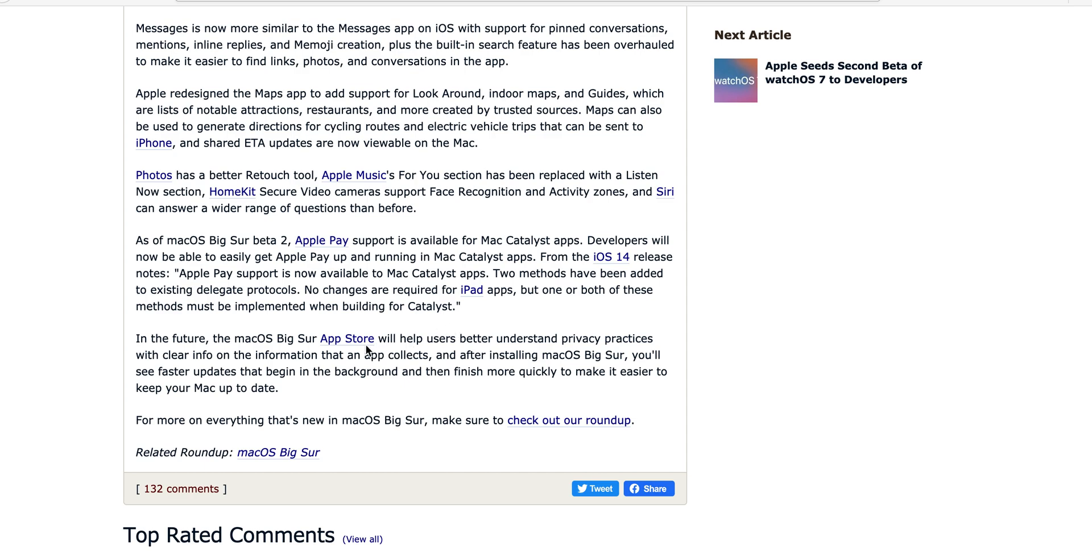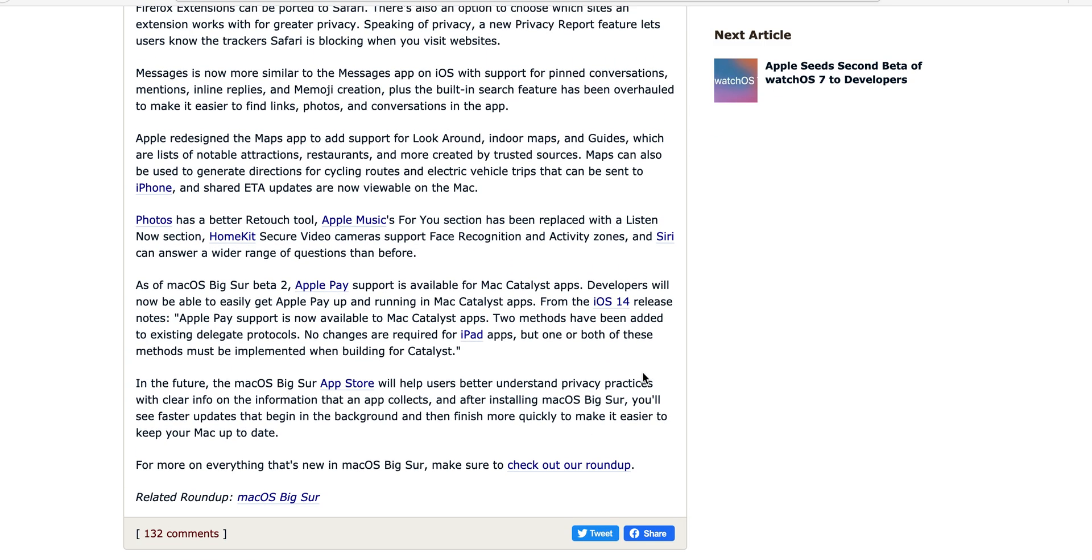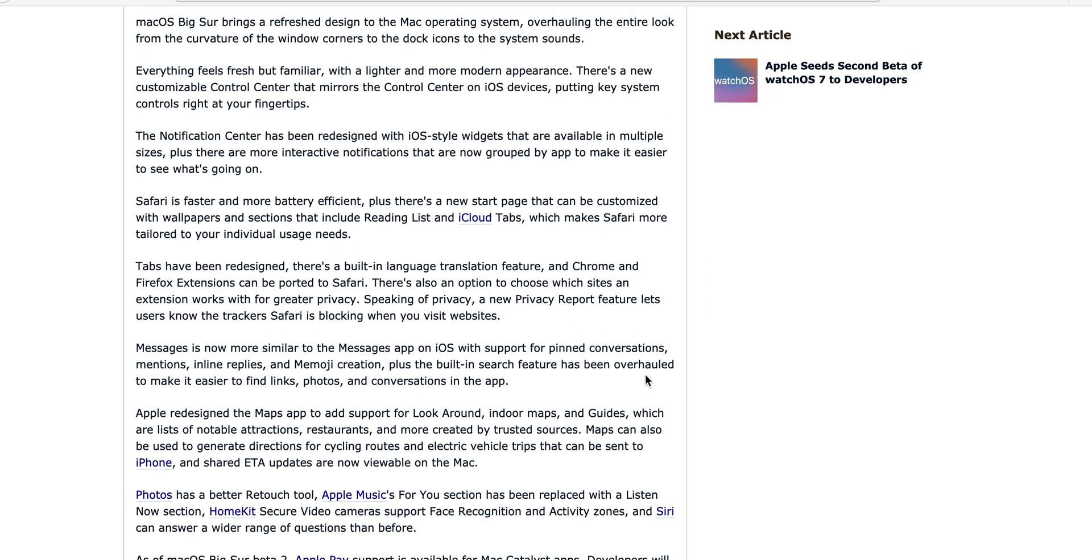In the future of macOS Big Sur, Apple Store will help users better understand privacy practices with clear info on the information that apps collect. After installing macOS Big Sur, you'll see faster updates that begin in the background and then finish more quickly to make it easier to keep your Mac up to date.